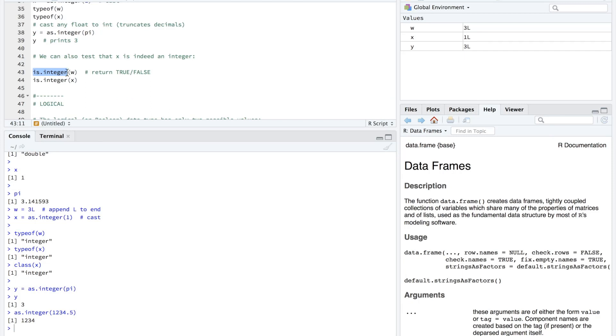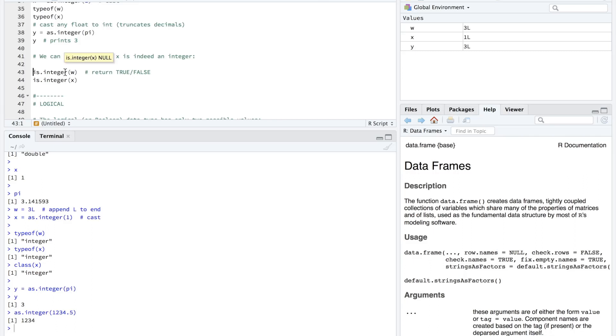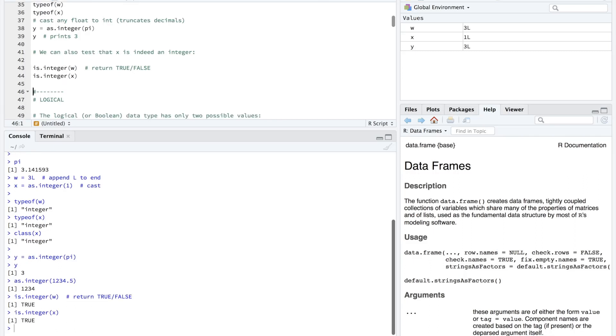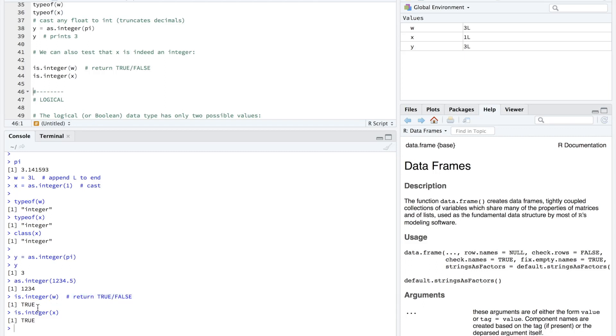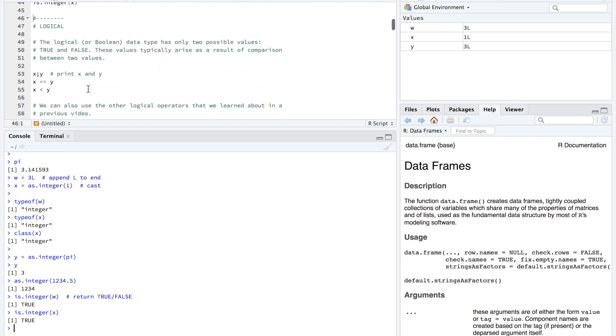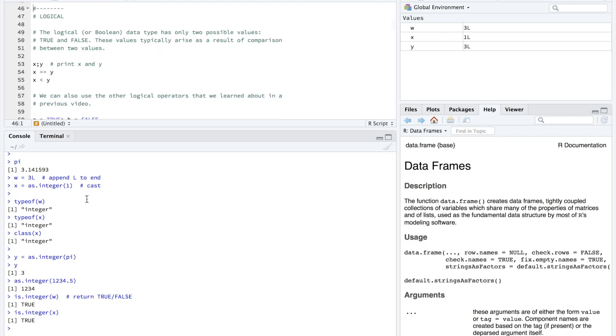So here, we're just going to say is integer or is.integer for w and x. So these will return our logical types, which are boolean, which we're going to move on to right after this. So let's go ahead and check that out. We'll just run command enter on each of these. And we can see that is.integer w and x both return true. So they're both integers.